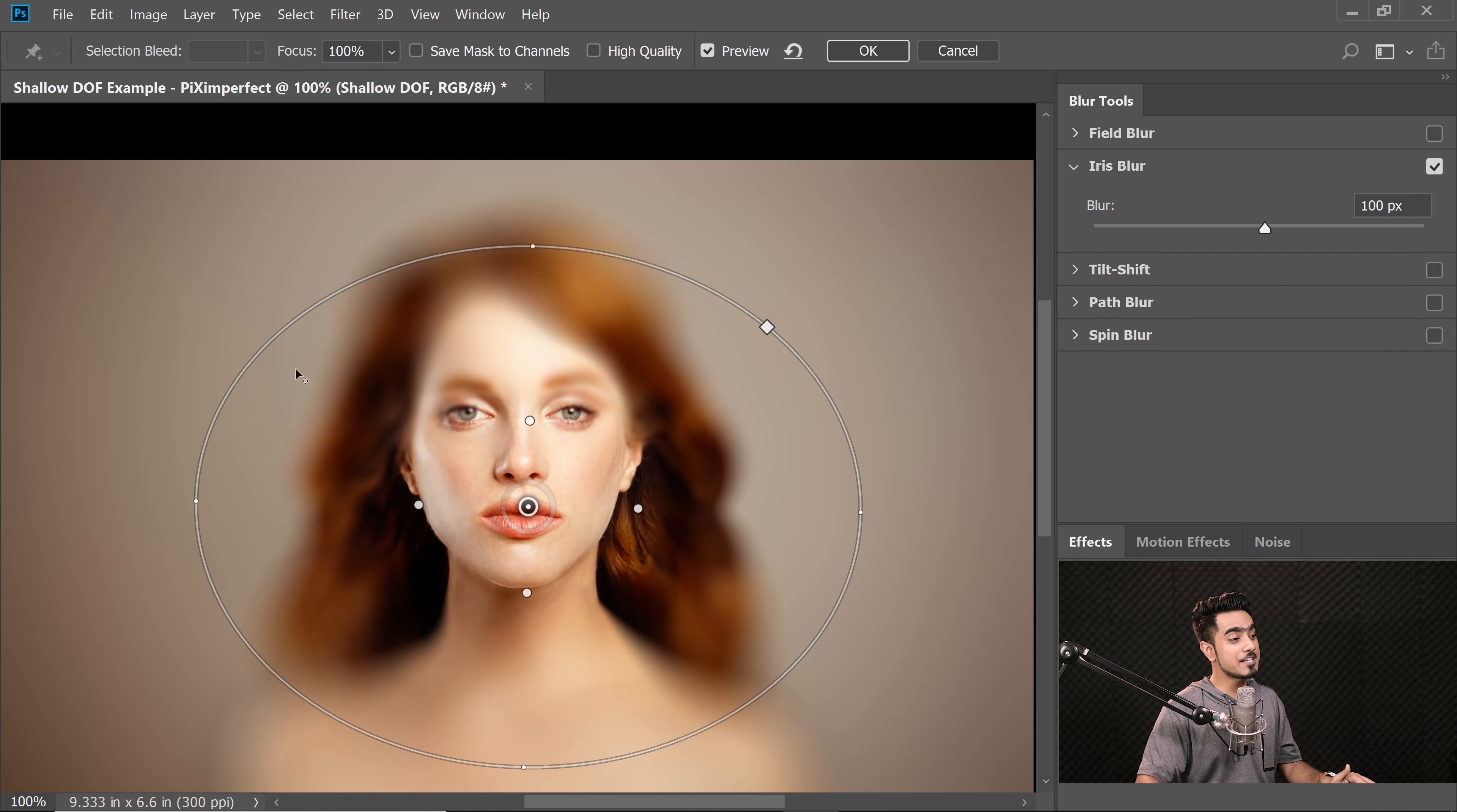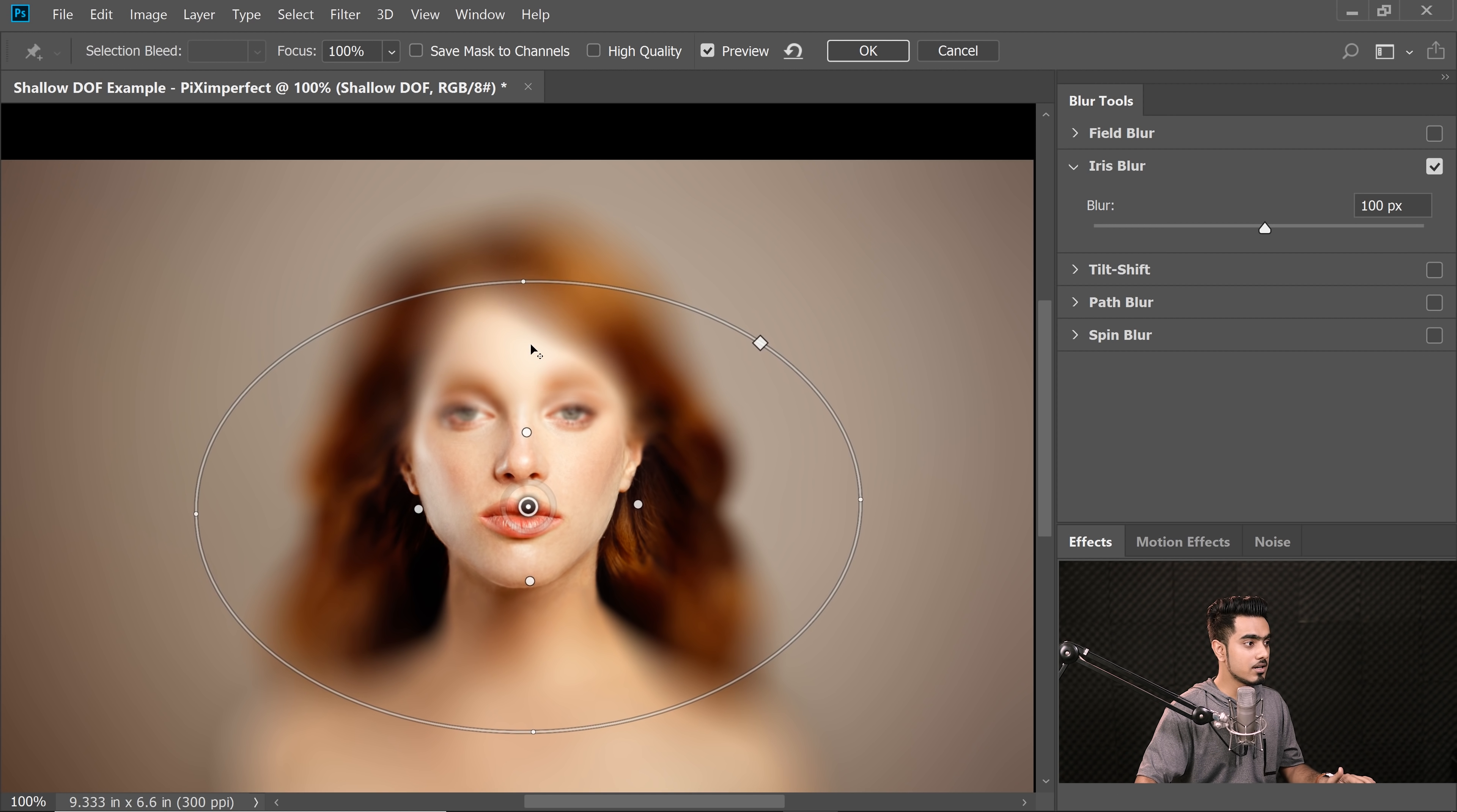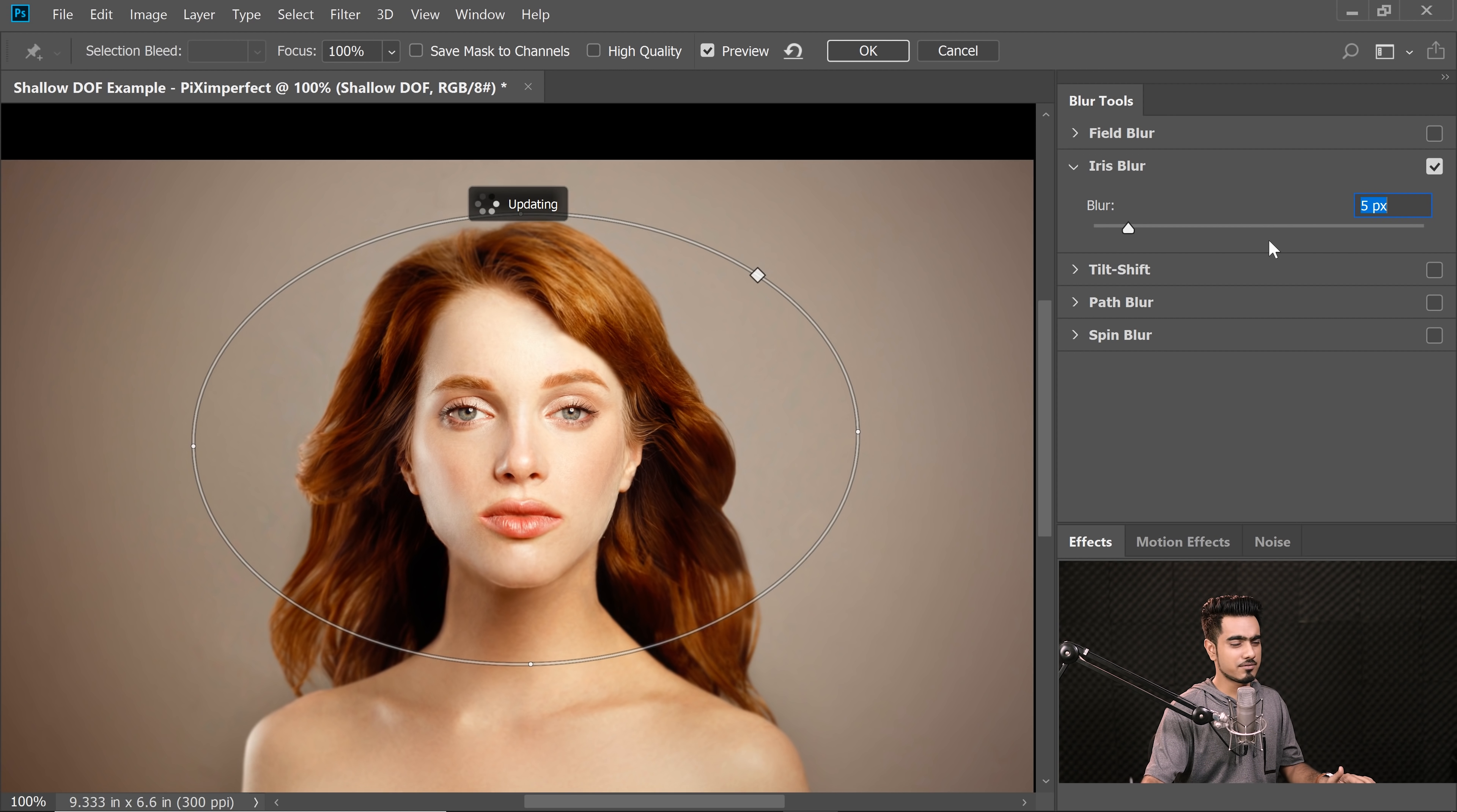Remember the focal plane that we just talked about? The areas which are going to be in focus. So we need to simply shape that ellipse around the area of focus. So let's make it a little narrower, move it up around the face. Of course, we don't need so much of a blur. First of all, let's keep it at around 5 pixels. That's fine.